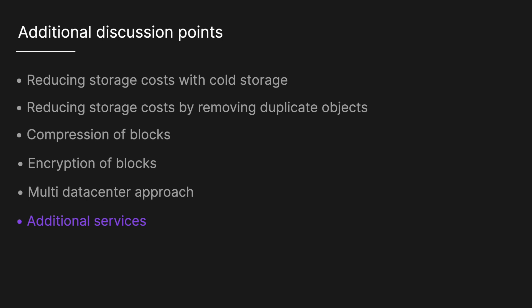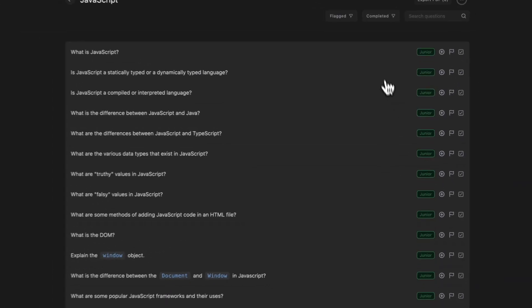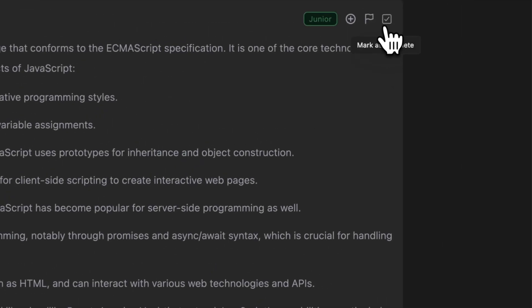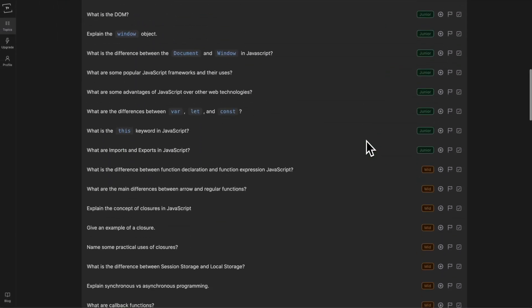Hopefully this video helped — a lot of effort goes into it, so if you could like and subscribe that would be greatly appreciated. For anyone studying for technical interviews, check out techprep.app — it has system design, data structures and algorithms, theory, and coding questions. See you in the next one.